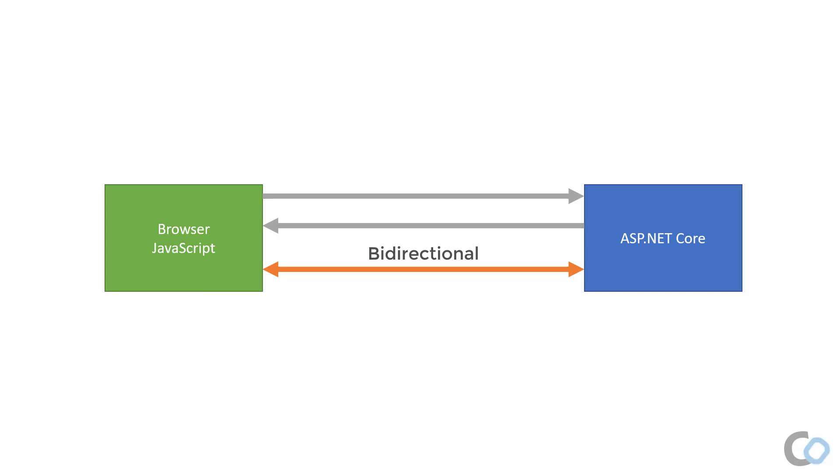Instead of HTTP's pull model as described earlier, we can now push data to the clients from the server. The WebSockets connection will remain open until either side decides to close the connection. The connection can be closed if the browser is closed or if the page is refreshed.